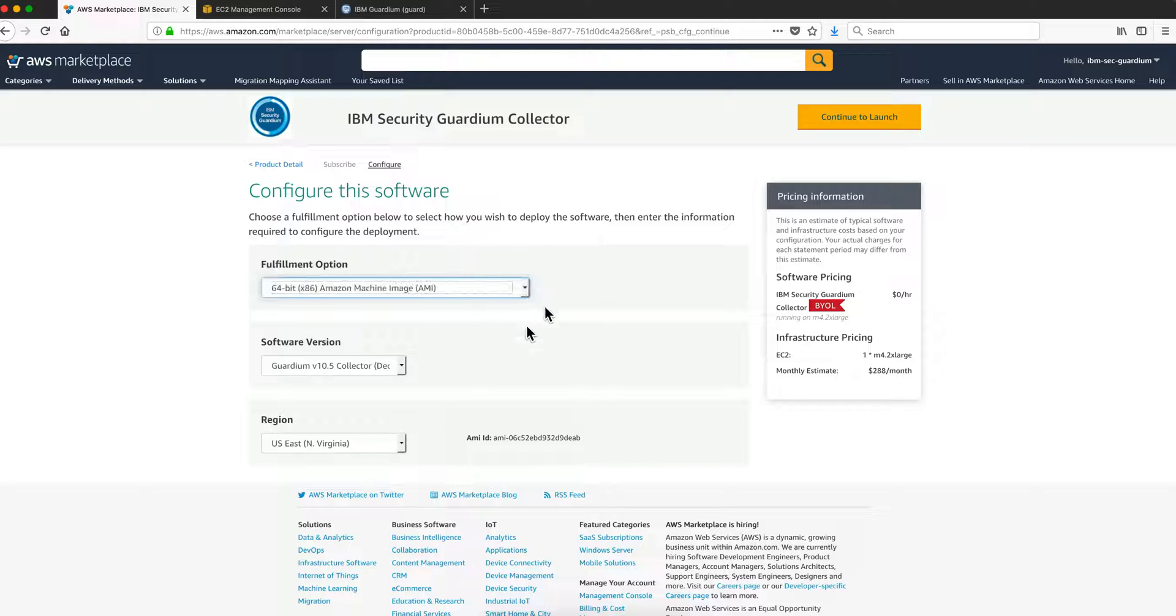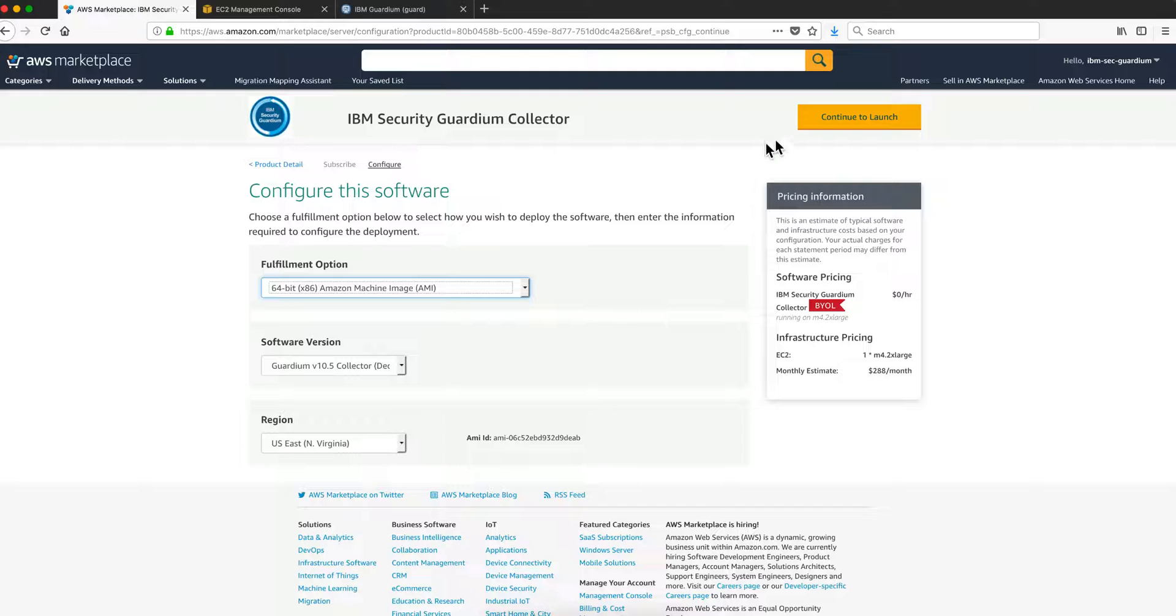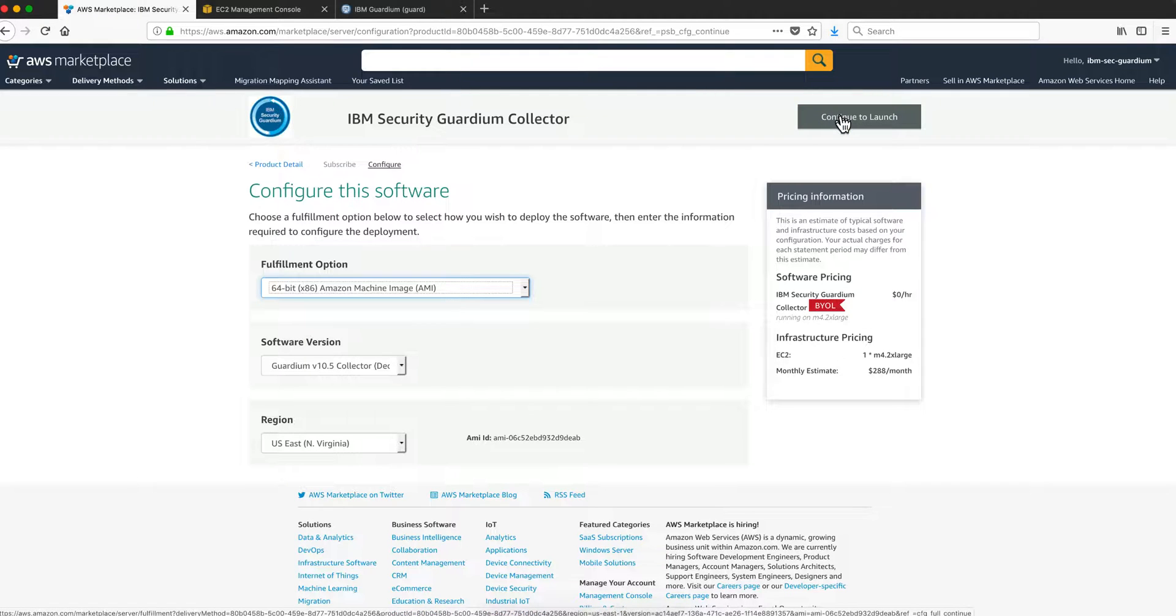It's actually the only option. We decide the software version and here you can click on whatever region you have in the world. Click continue to launch.